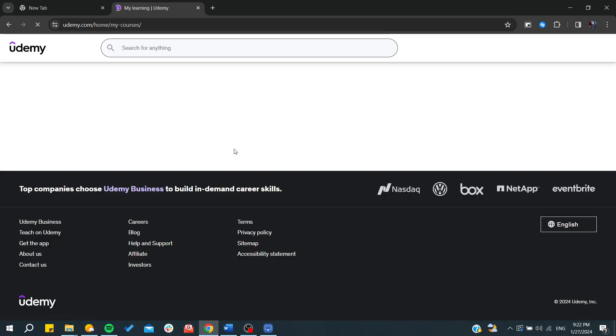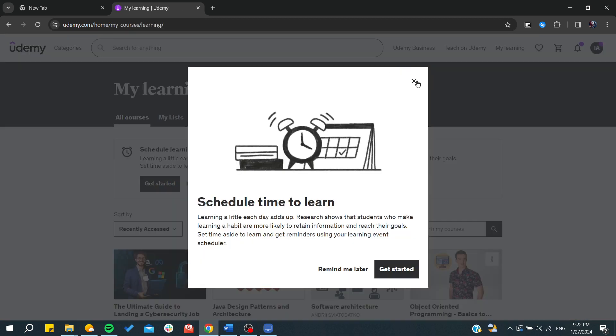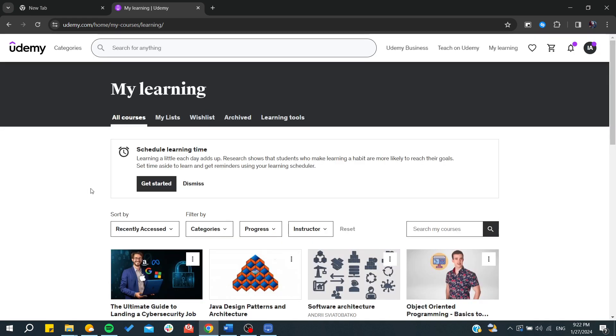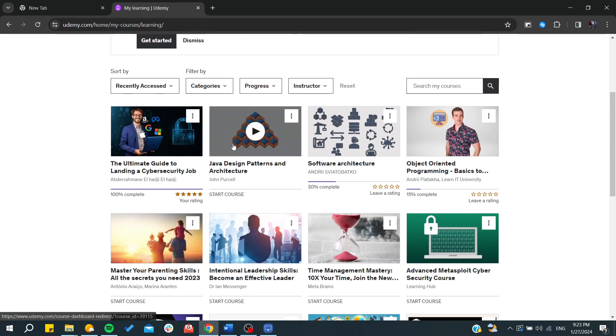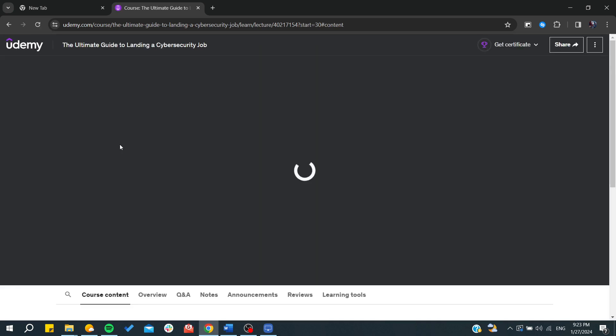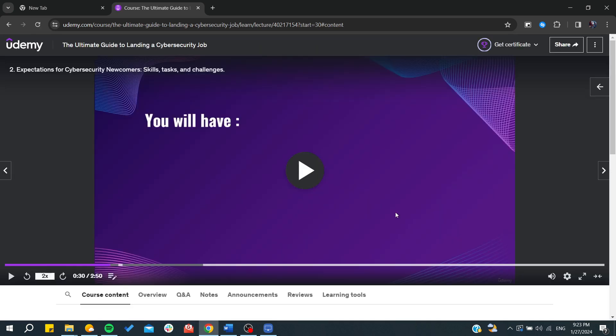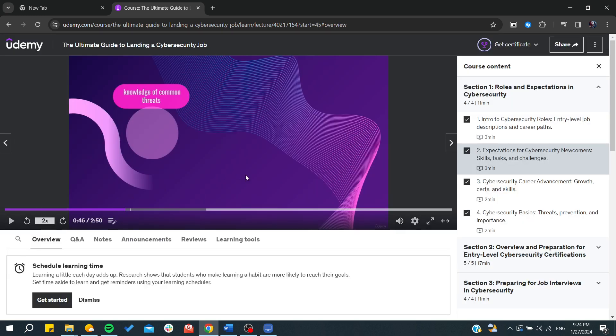We need to go to My Learning and choose any course that you'd like to download the video from. For example, this one. After that, you'll need to go to the video.